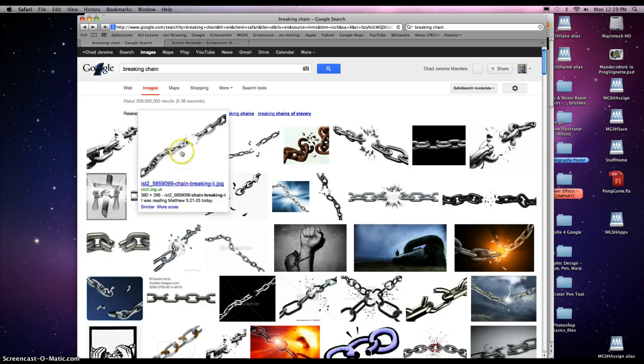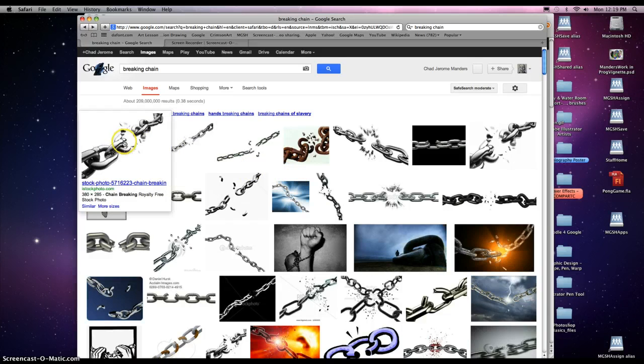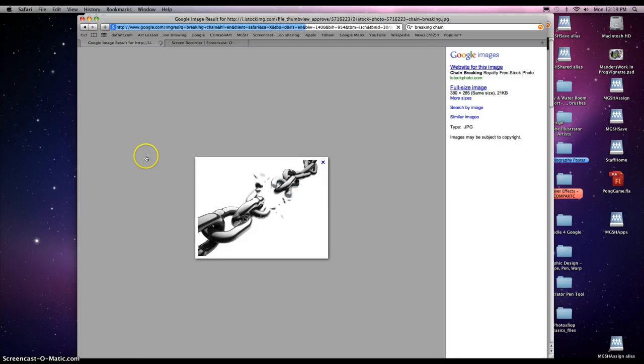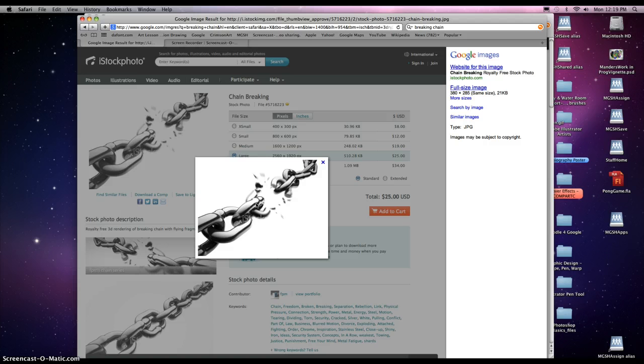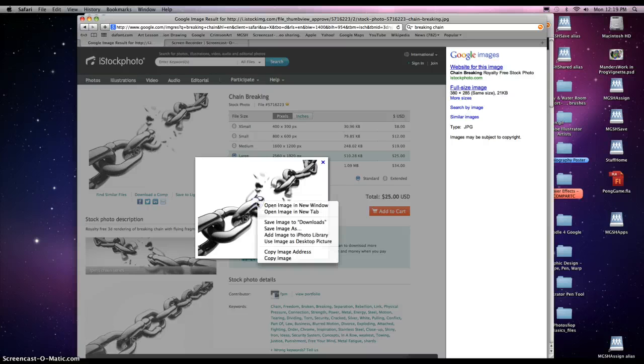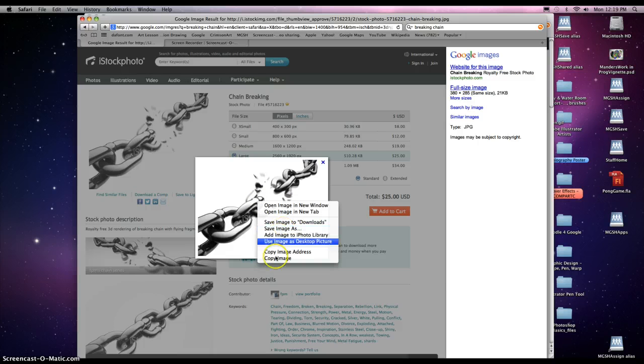And what you need to do is, once you find... If you're not familiar with Macs, once you find an image in Google, click on it, and this image will pop up. Hold down the control key on your keyboard with the Mac, and click on it. And this will pop up, and you can either save this image or you can copy it.